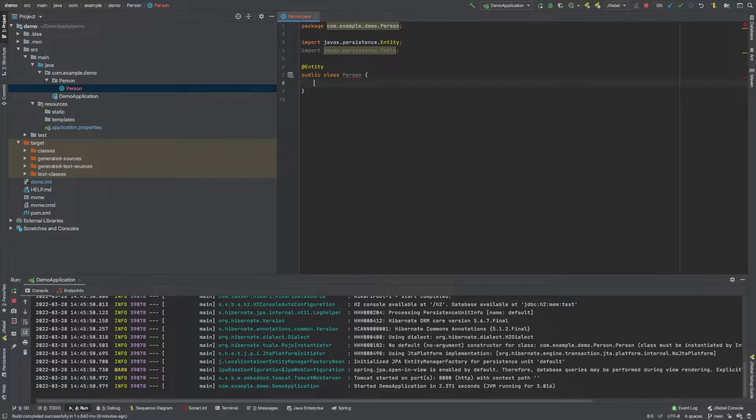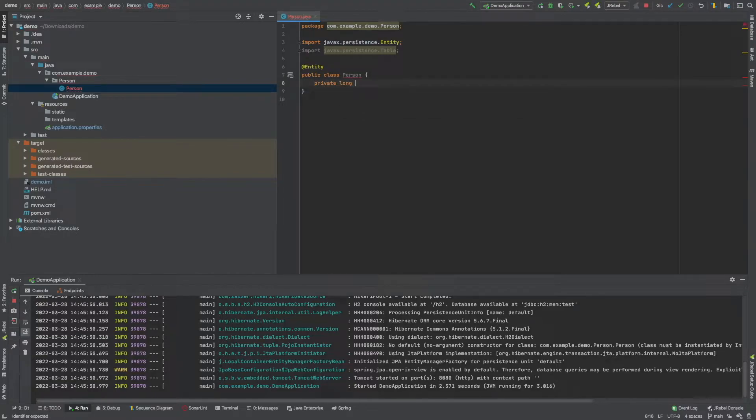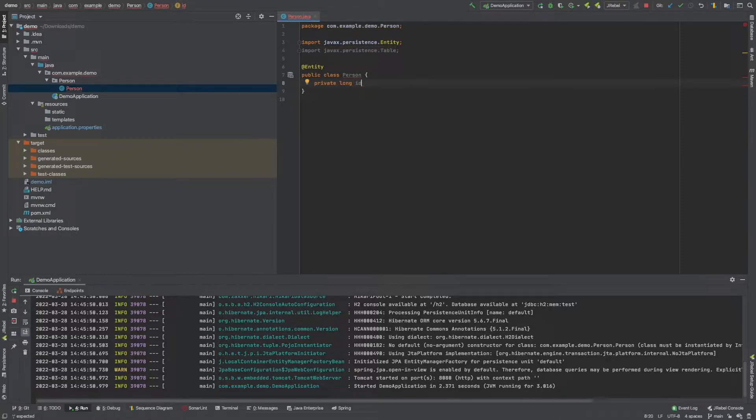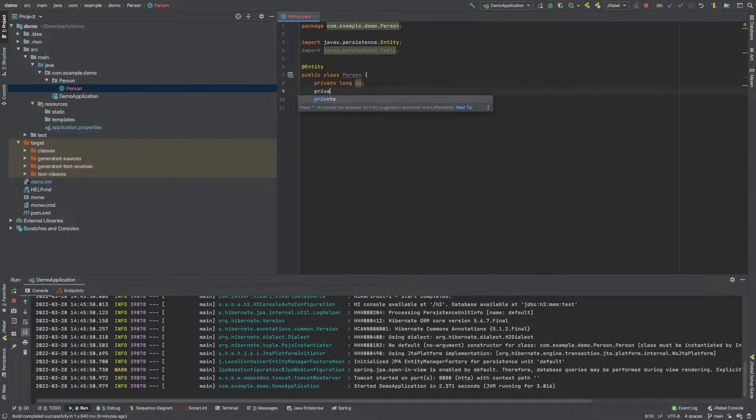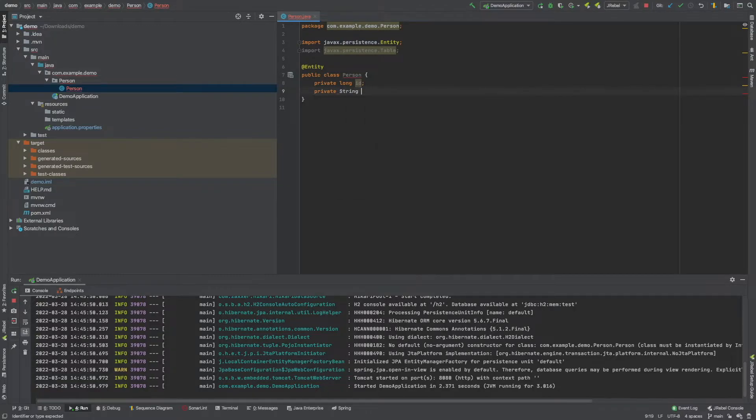So we're going to start off with, we're going to say private long. And this is going to represent the ID. So this is going to be unique. And then along with the ID, we want to have a string.